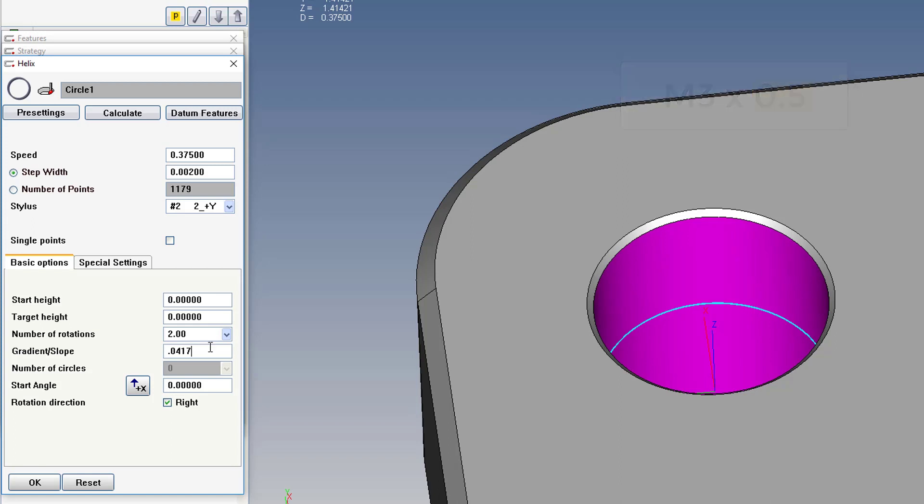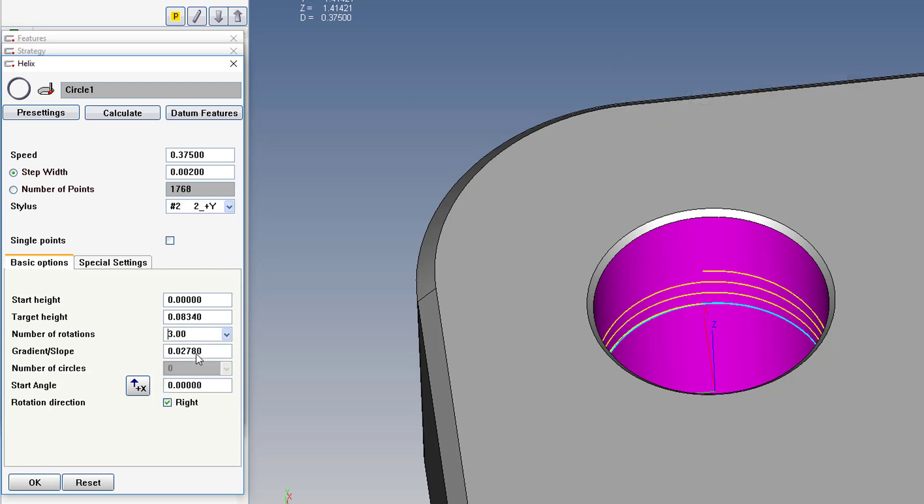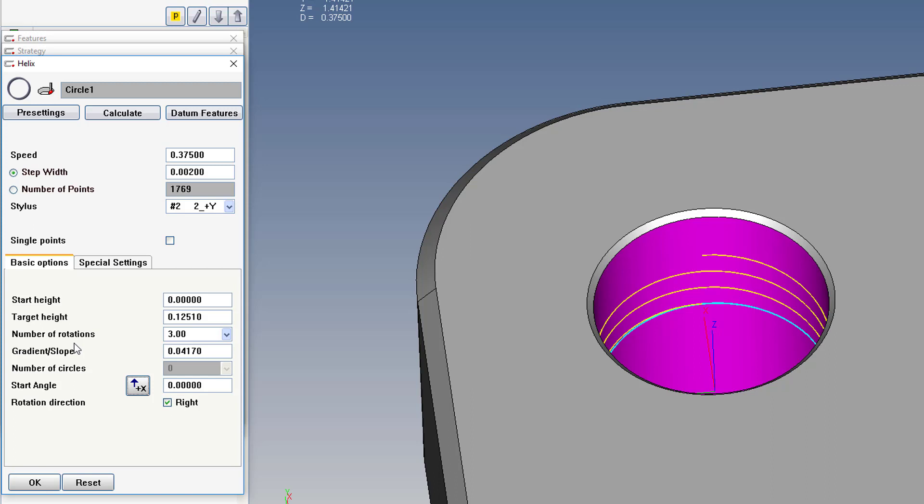Now if I change my mind and I want three revolutions, I have to change the pitch again. So keep that in mind. For the rare threads that are left-handed, you'll have to uncheck the right checkbox.